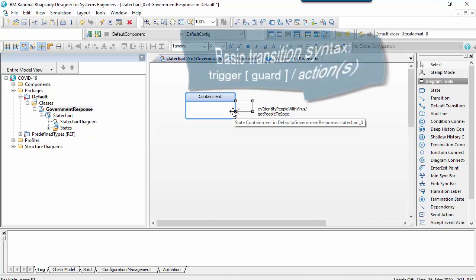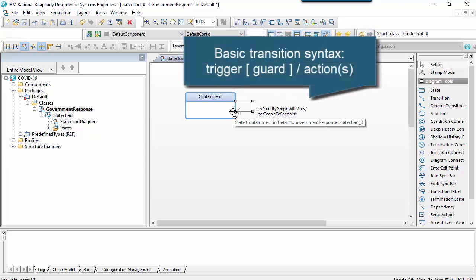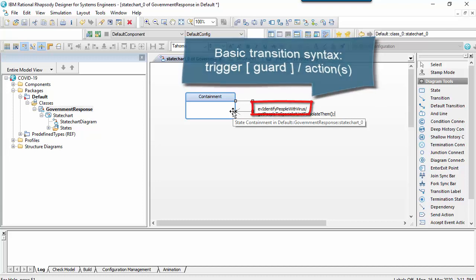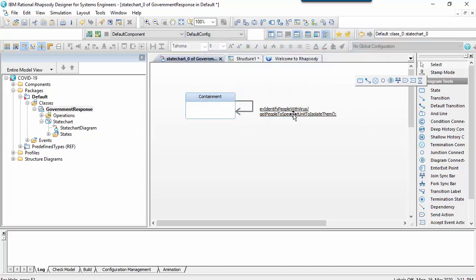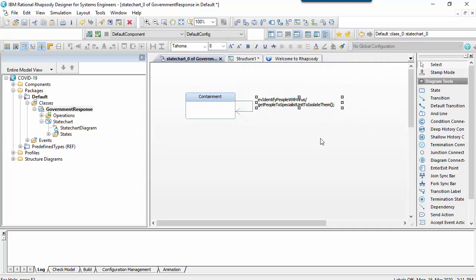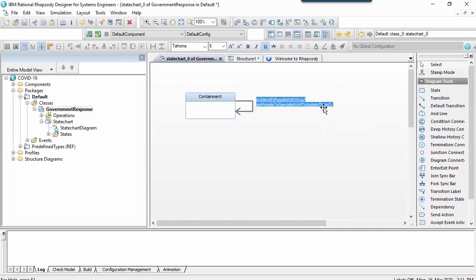Here we can see the basic syntax of an event-based transition. The event we react to is shown before the forward slash and the action or actions performed as a result of taking the transition are shown after the slash.